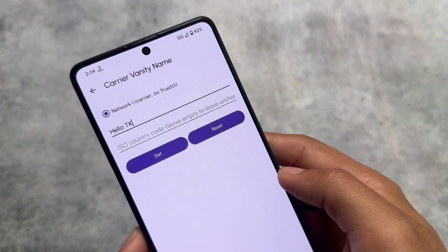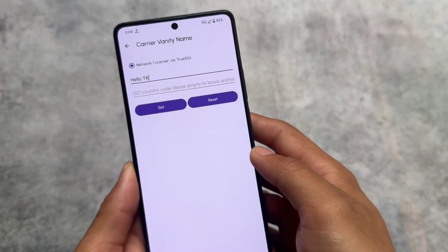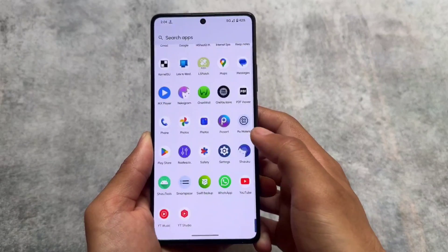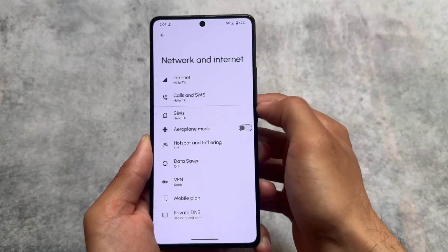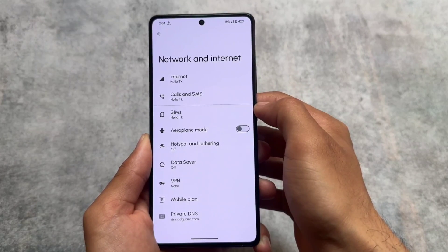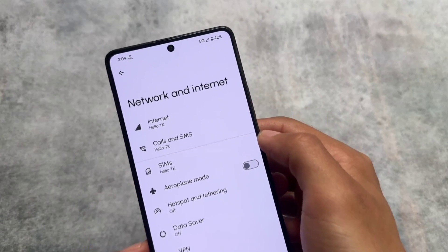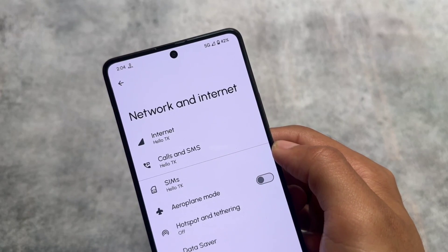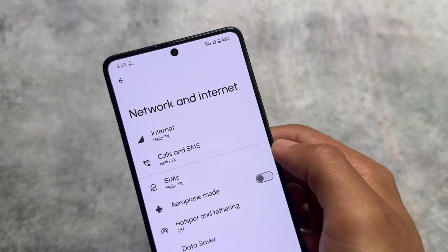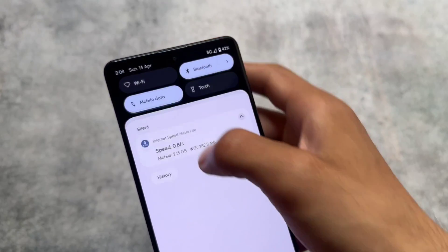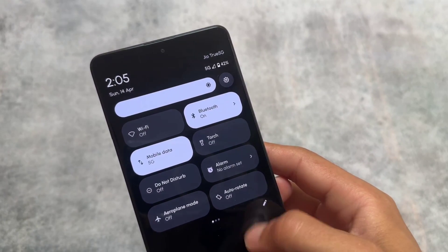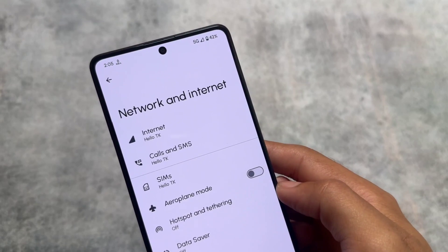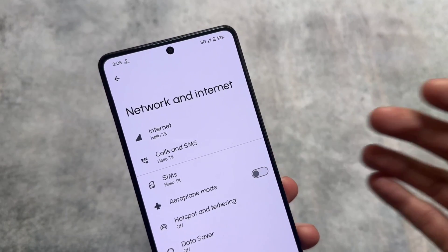If you go into the Settings app and check Network & Internet, you can see the name is already changed. It's not a huge feature — it's mostly for customization or just for fun — but if you're looking for Shizuku-supported apps, this one should be on your list.